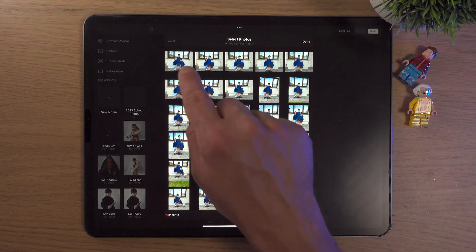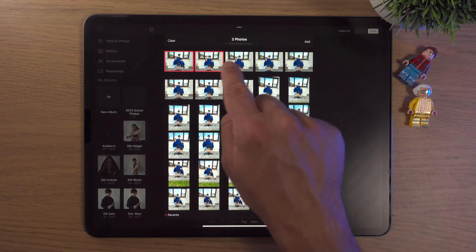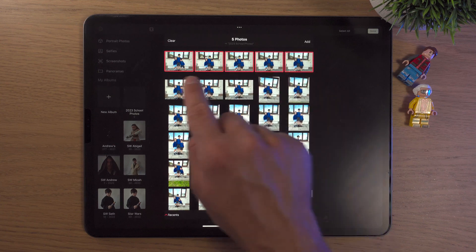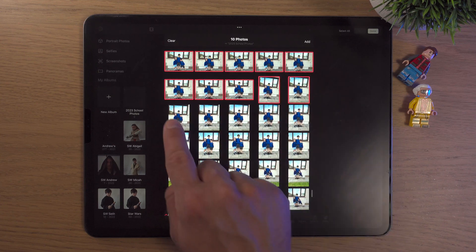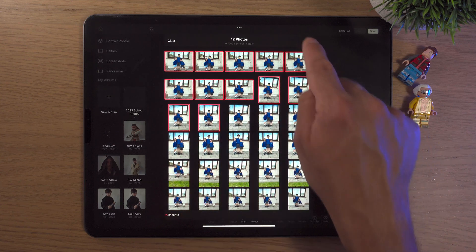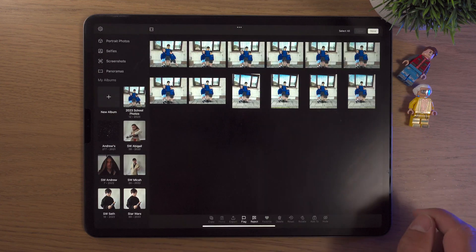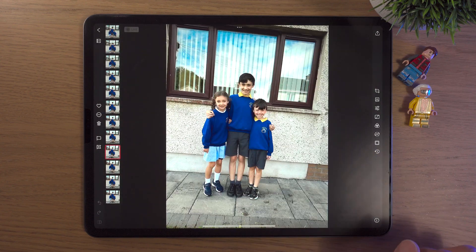Managing your photos in Darkroom is really, really easy. You can make albums, you can import photos into them. It's so easy to make a new album, select multiple photos and bring them into that album. You can have different albums for different projects, and it just makes life so much easier.